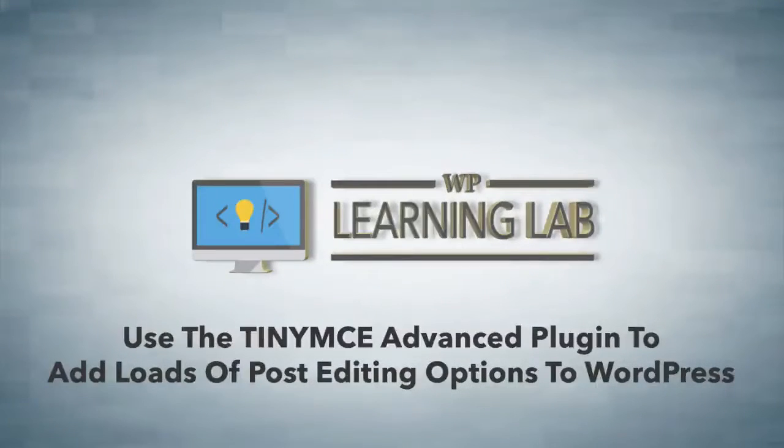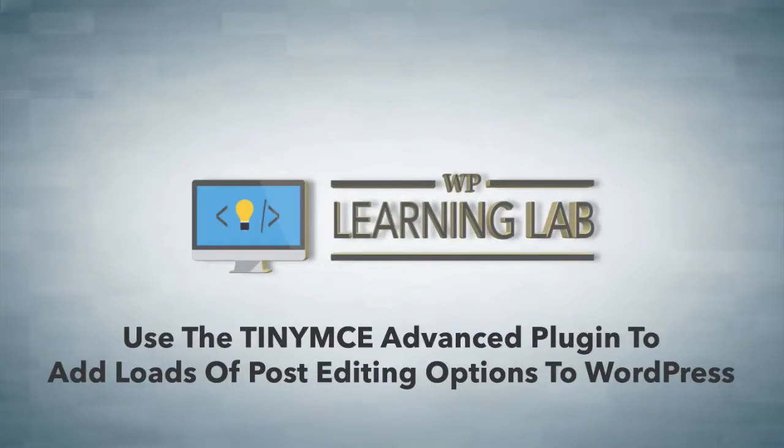Hey, it's Bjorn from WP Learning Lab, and in this video I'm going to show you a little plugin called TinyMCE Advanced.